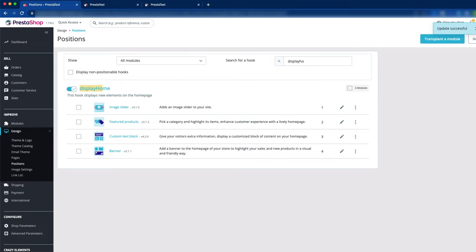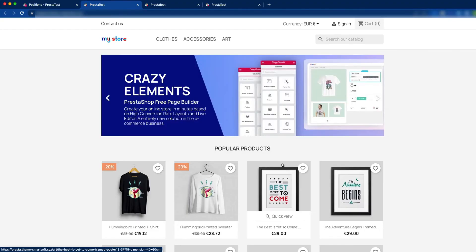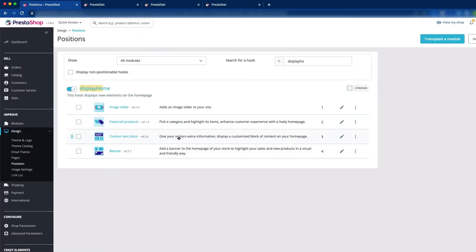Now the banner is next to the custom text block, and here you can see the upgrade was successful. Then we will go to the front office — just click view my shop. There you can see that after the custom text block, our banner is here. This is how we can change the order of the modules by drag and drop in the display home hooks.